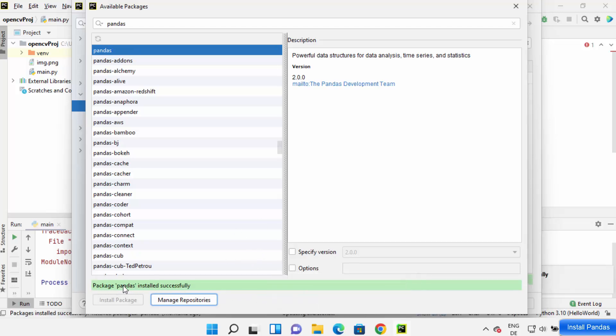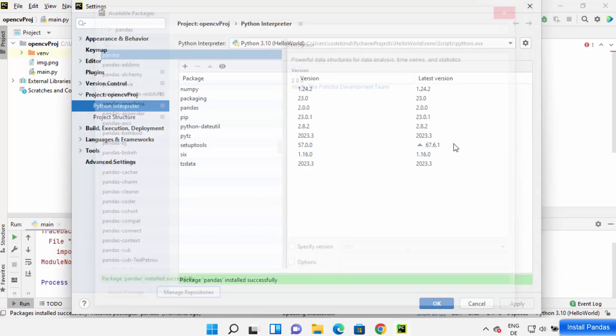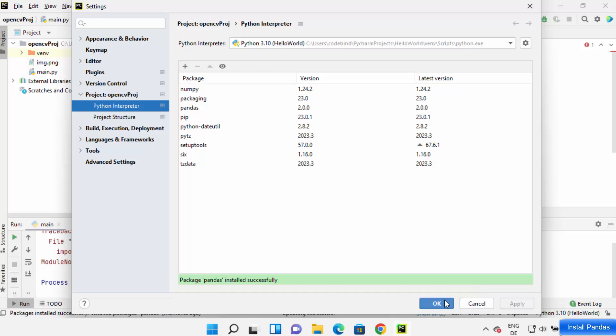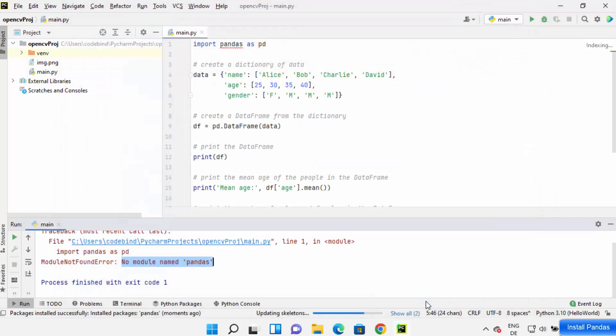After some time, you will see the message 'Package pandas installed successfully'. Close this window and click OK. You'll see that pandas has some dependencies which are also installed.